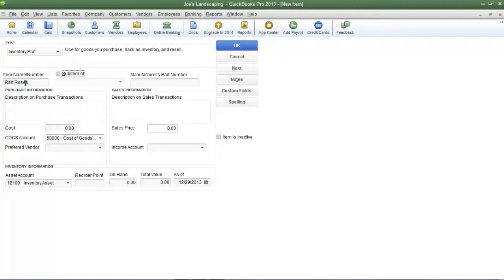I'm not going to create a sub item I'll show you how to do that in the next lesson. If the manufacturer has a part number enter it in the manufacturer's part number field. So I'm just going to make up any part number here.